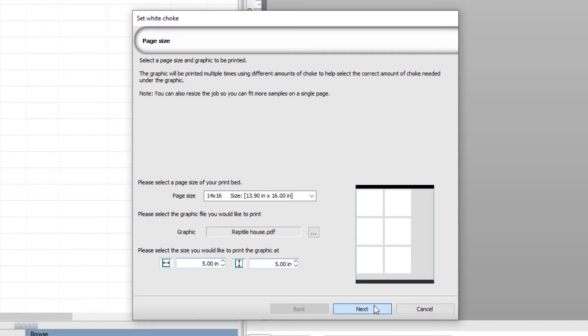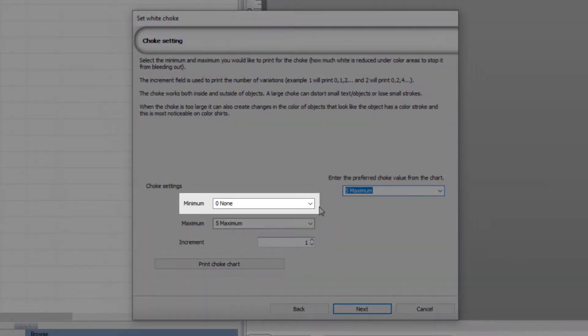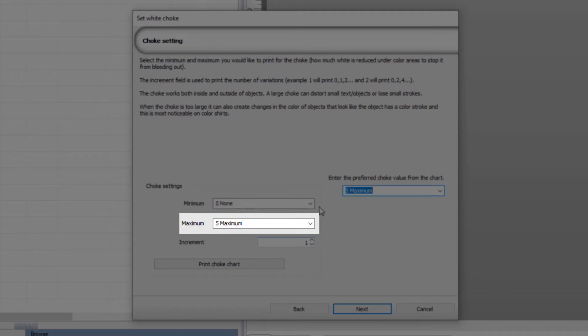After selecting Next, the new dialog will allow me to select the minimum and maximum choke values, as well as the increment of change.